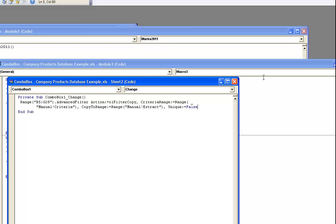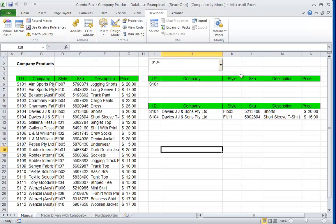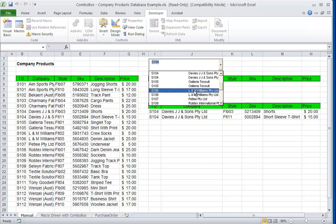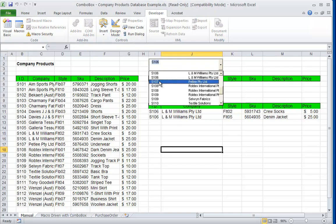Now if I close everything again there, get out of design mode, what will occur now is that as soon as I select an item.